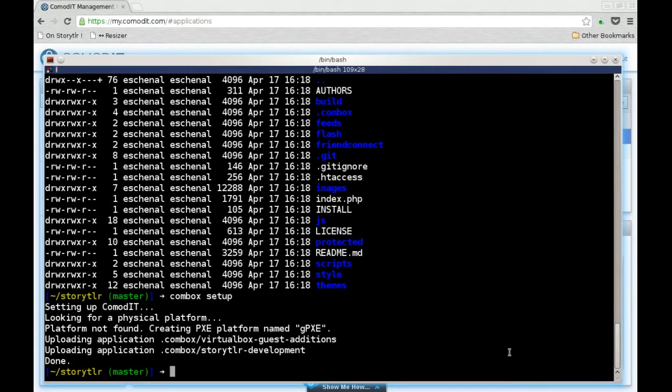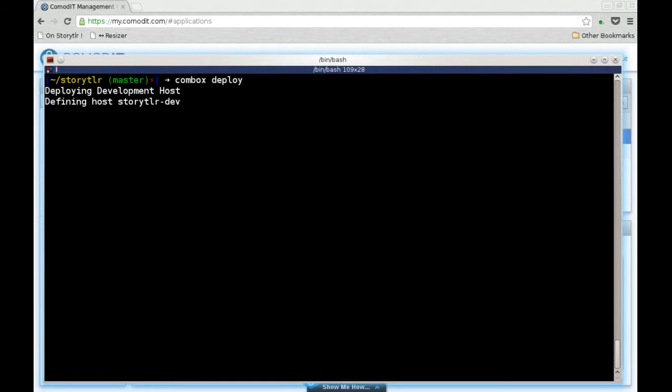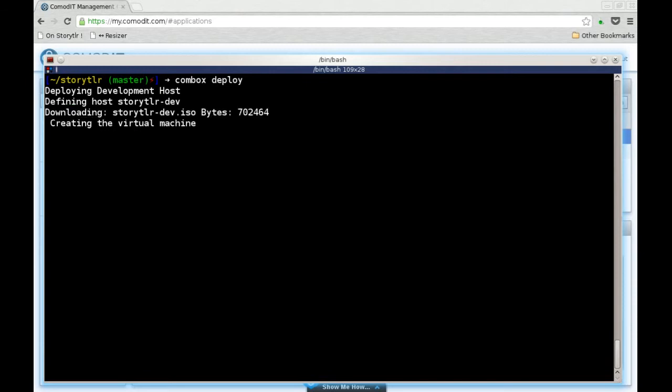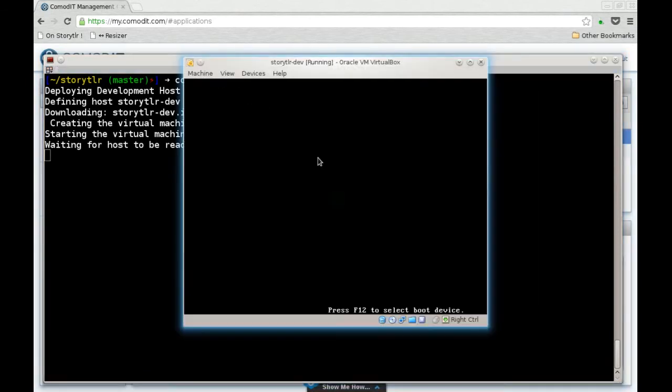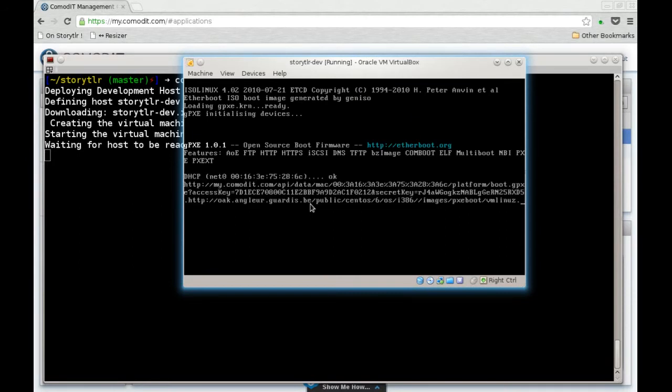The next step is to type Combox deploy. This will create a new host inside your Commodity environment. And then it will attempt to deploy that host on your local system using VirtualBox. We are using the GPX-C setup methods of Commodity, so we are actually booting the VirtualBox machine on the Commodity ISO, which is chaining into Commodity and installing the machine.